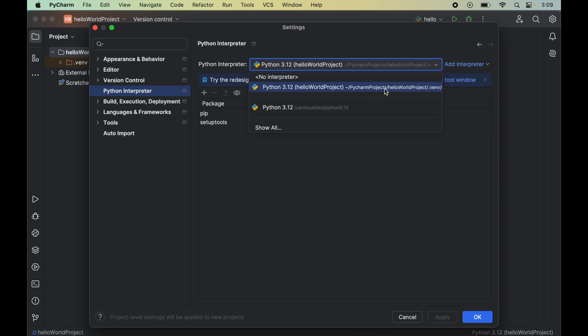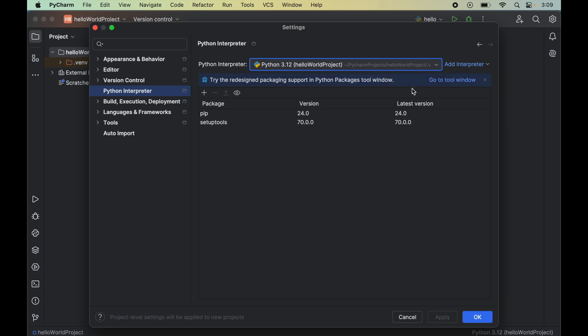We will select the correct Python interpreter for which we want to install SQLAlchemy. For me, the correct interpreter is the one present inside the Hello World project, so I will select that interpreter. Please be cautious while selecting the interpreter, because if you select the incorrect one, you won't be able to use SQLAlchemy properly and it will give you errors when you try to import it. As soon as we select the interpreter, we will see all the packages already installed for the selected Python interpreter.